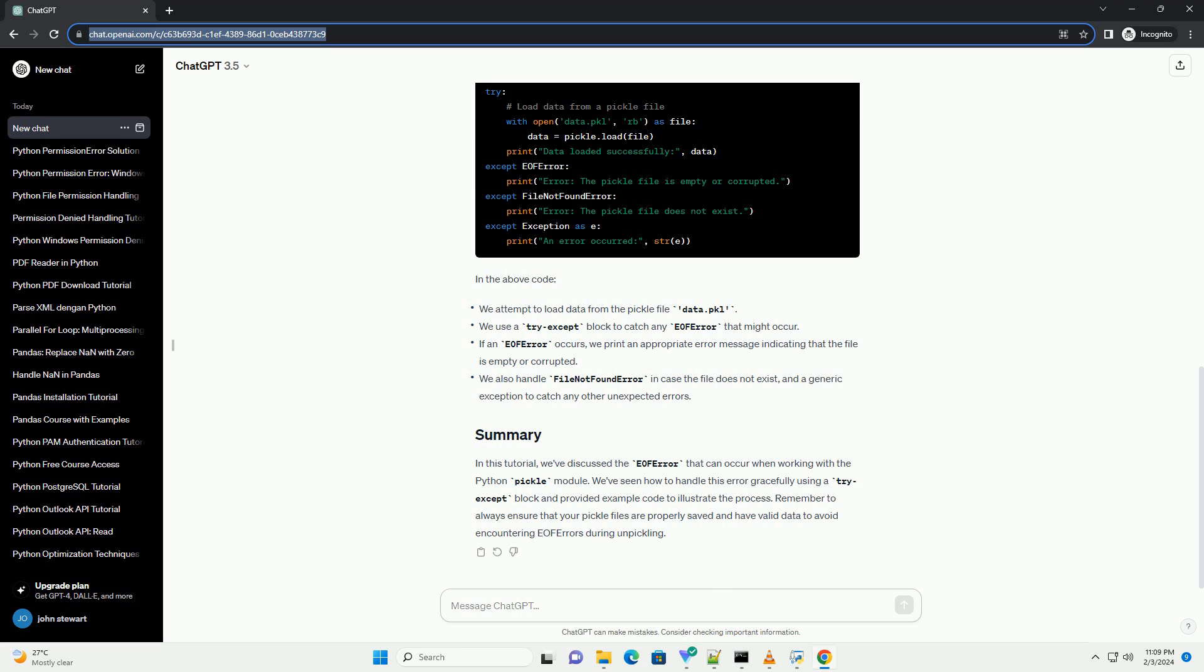EOF error stands for End of File Error. It is raised when a built-in function like pickle.load or pickle.unpickler.load reaches the end of the file unexpectedly, meaning there is no more data to read, but the function expects more.